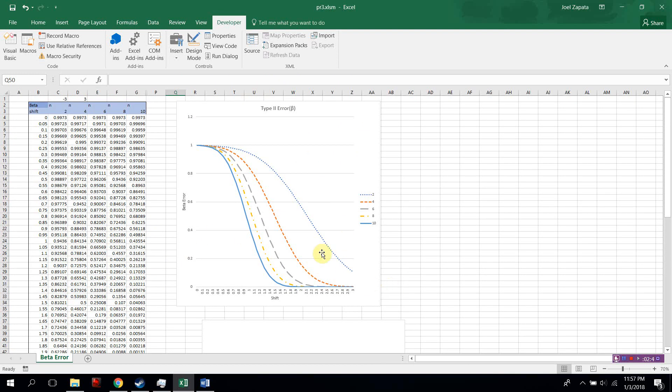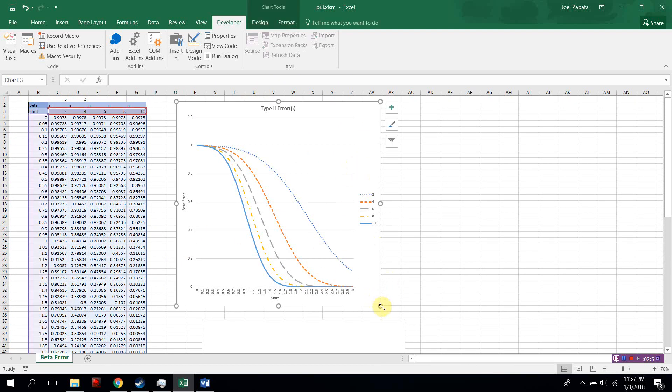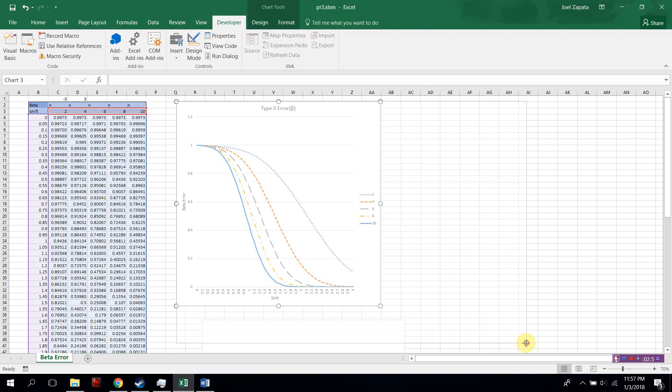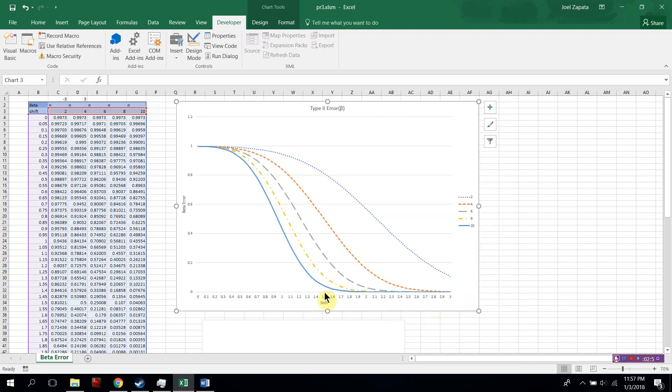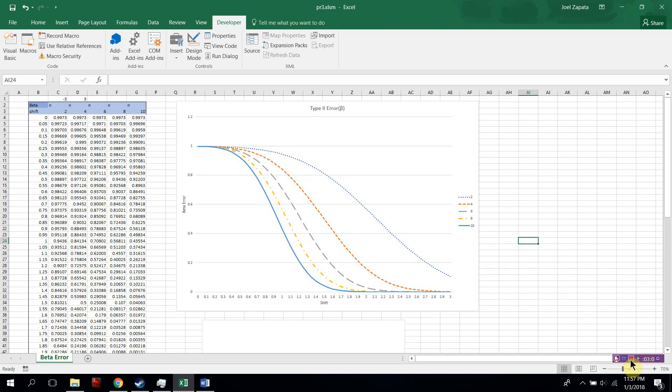Alright, here's the graph of the beta error. Alright, thank you.